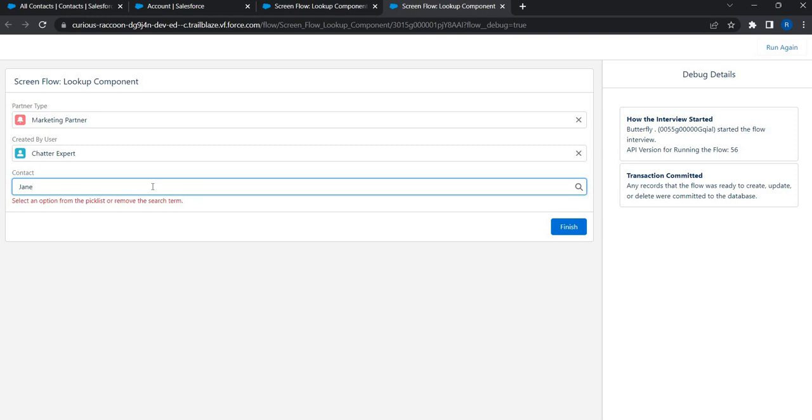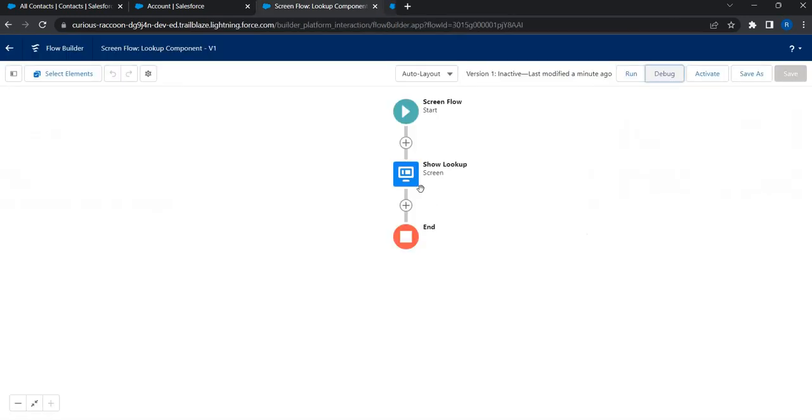So this is the problem that I was talking about. So we just followed the same syntax and same way to configure contact lookup. But why contact lookup did not work? And what is it that I need to do to make it work? So we'll just see that shortly.